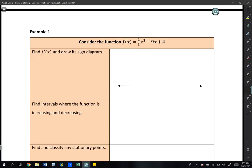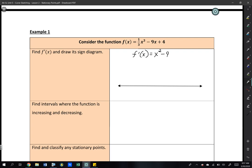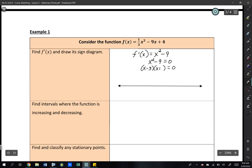Now we're going to look at two example problems. First, find the derivative and draw the sign diagram. The derivative of f(x) = ⅓x³ − 9x + 4 gives us f'(x) = x² − 9. Setting x² − 9 = 0, we factor as a difference of two squares, giving x = ±3. Alternatively, x² = 9, take square roots, x = ±3.